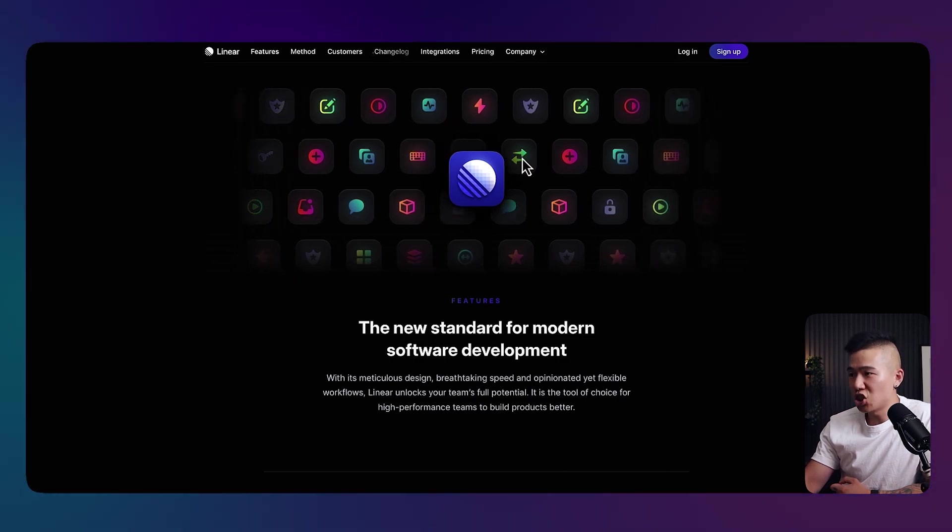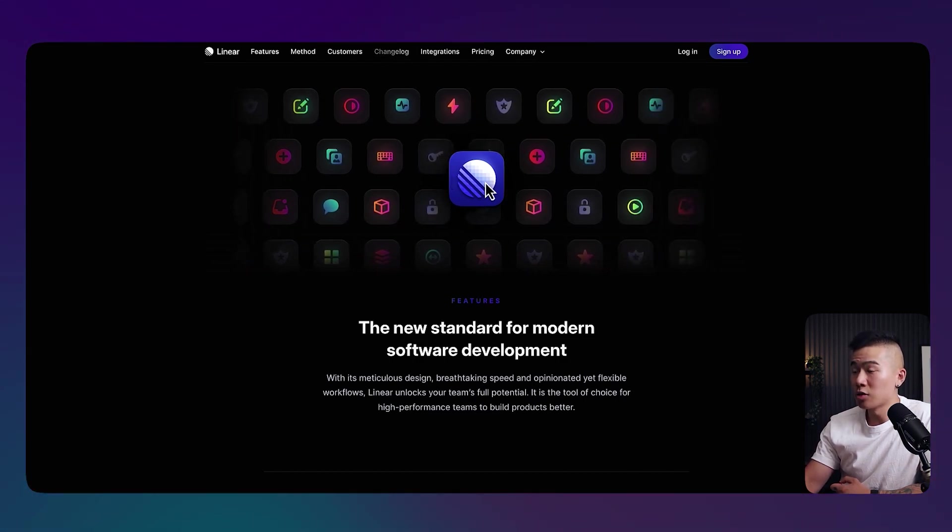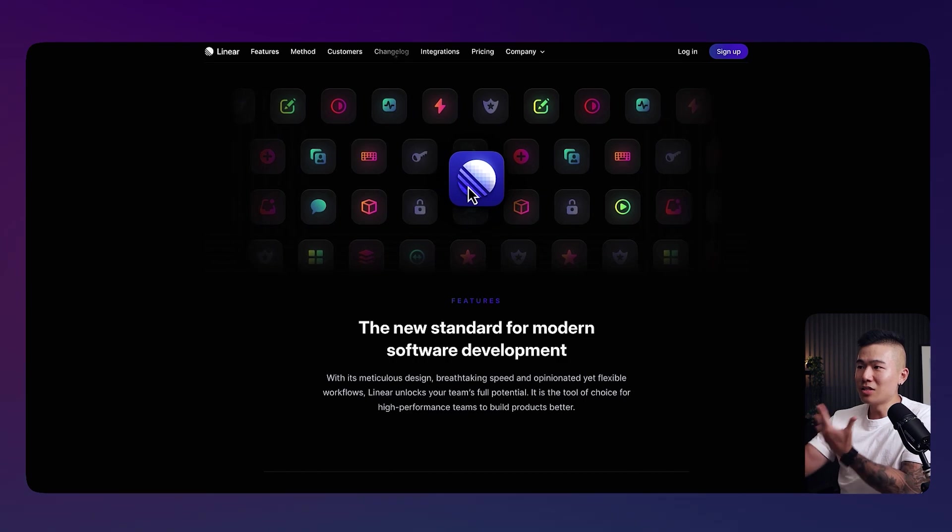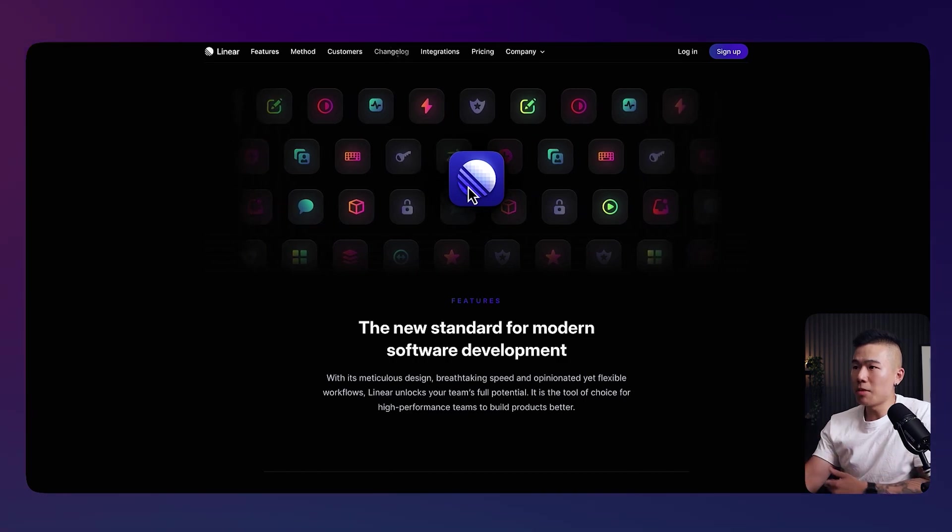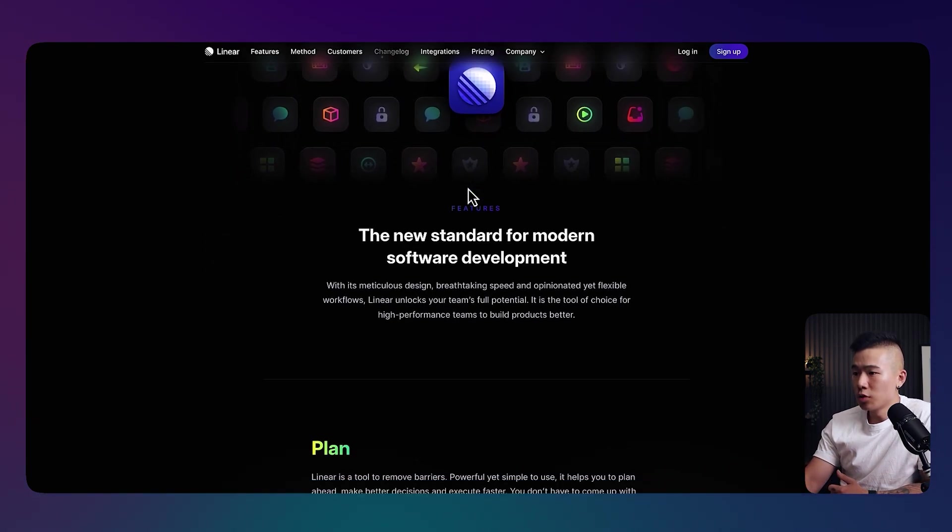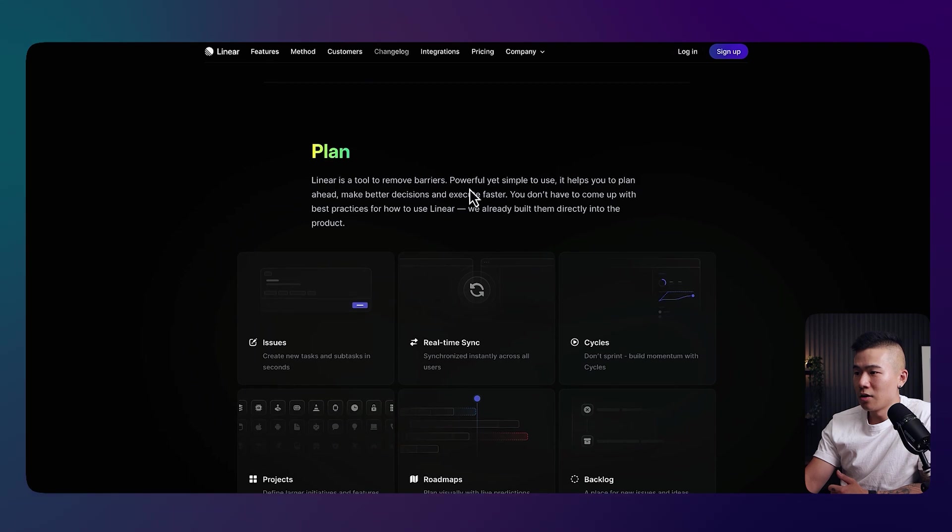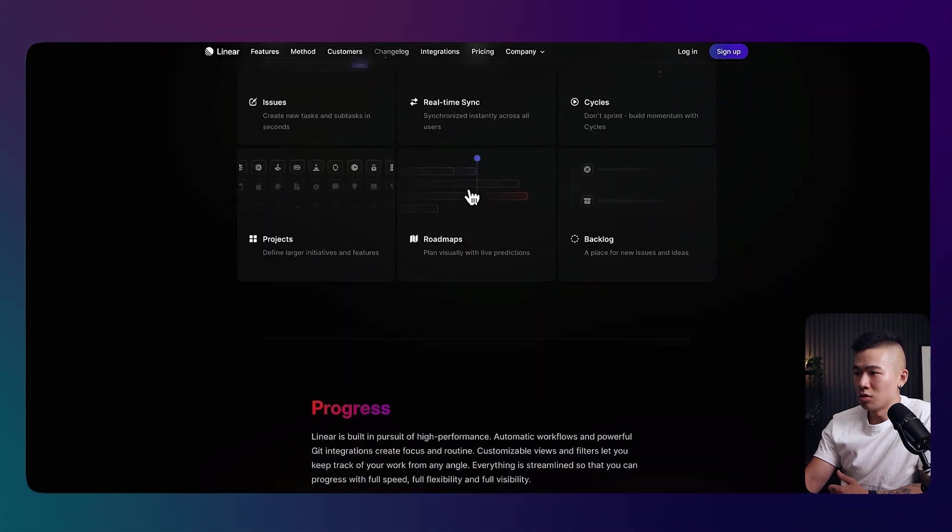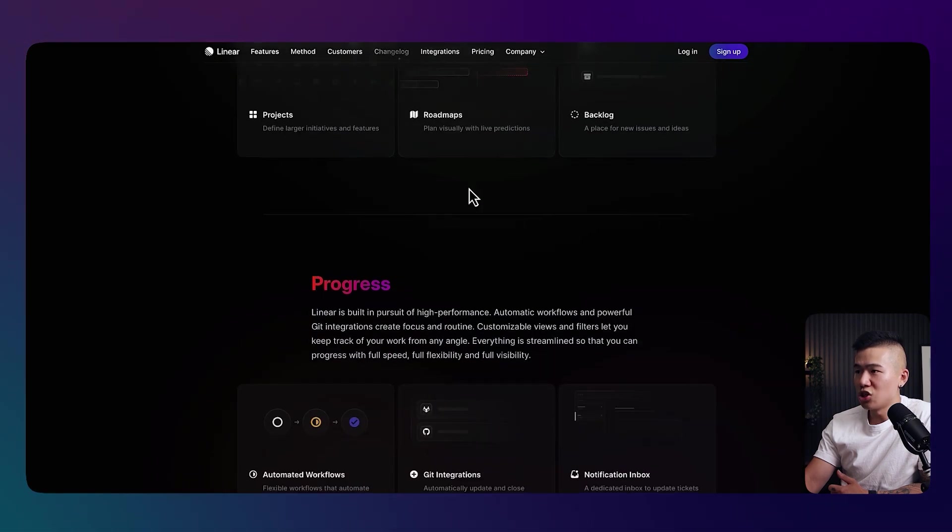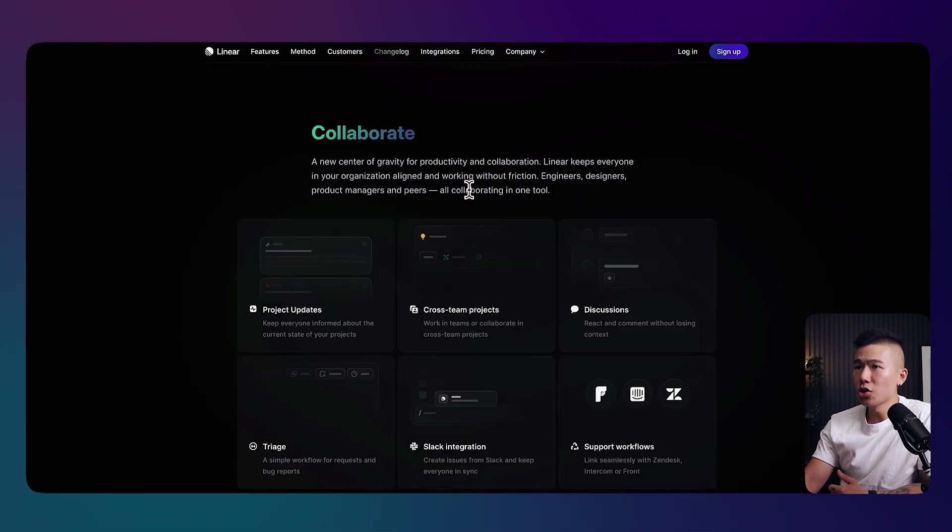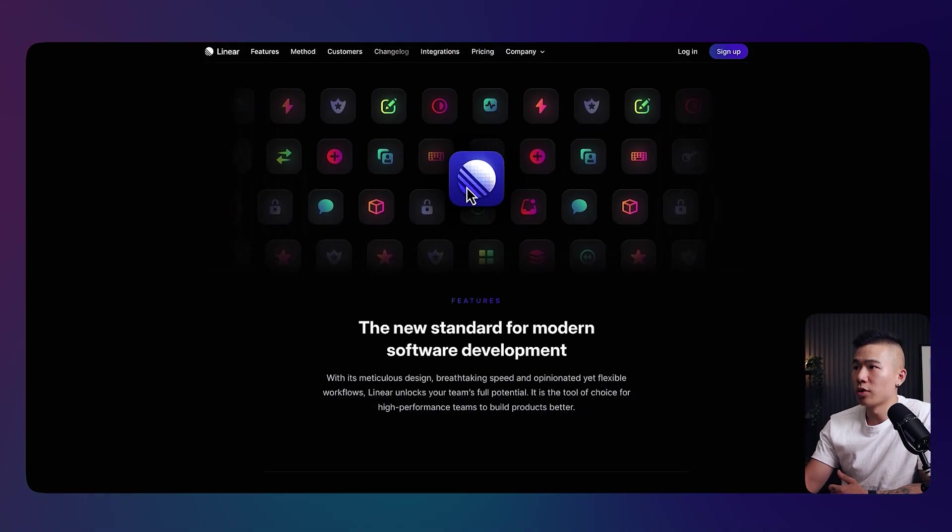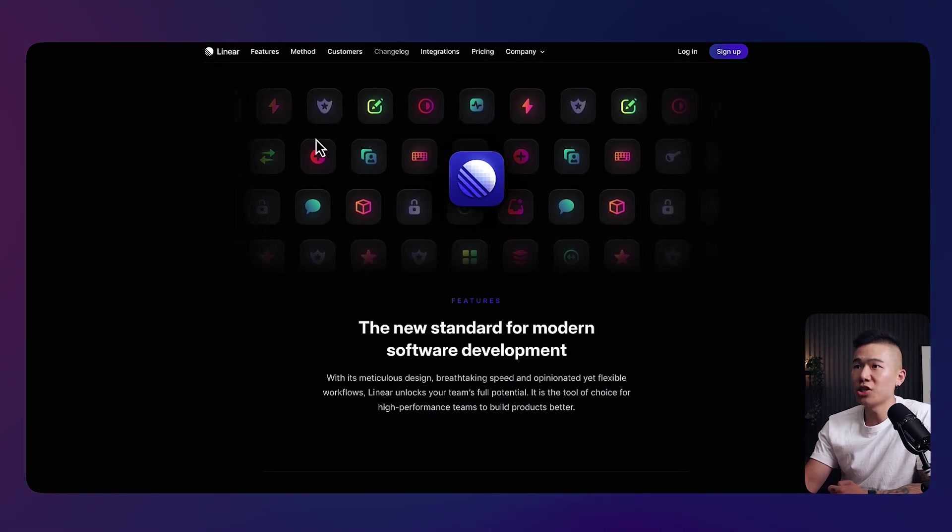Love the big shadow behind the logo as well. Gives it a lot more depth. I think this is beautifully designed, definitely well deserved to be featured in this video. So definitely check out linear.app if you're looking for some inspiration.